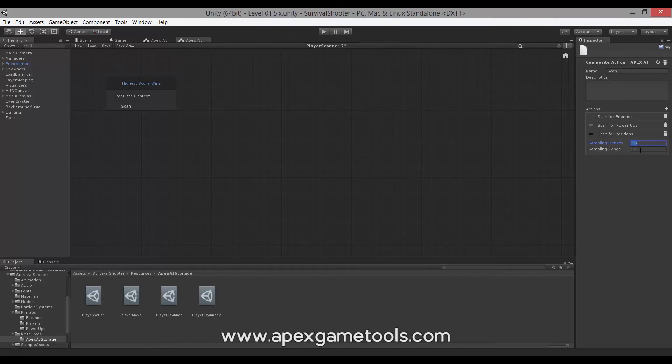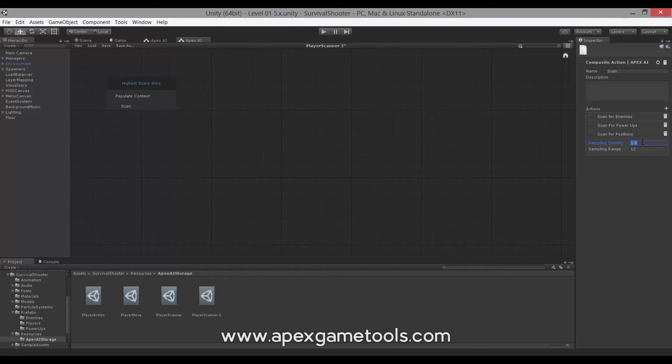So, this means that this scanner will look 12 meters around our little boy with an interval of 1.5 meters, and then it will sample points that could be relevant for our little hero to move to.